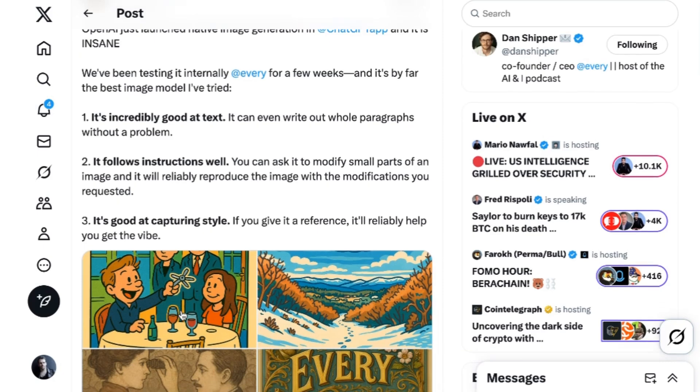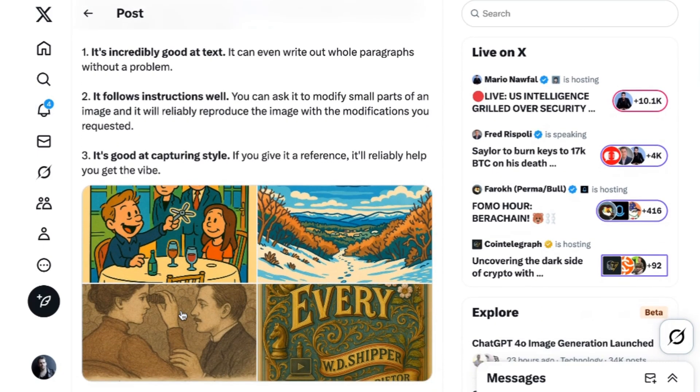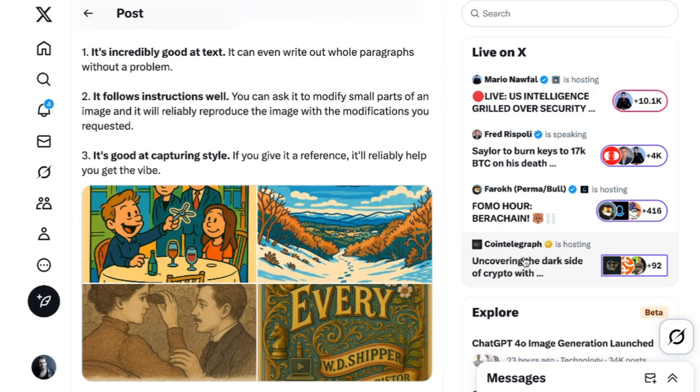It's incredibly good at text. It can even write out whole paragraphs without a problem. It follows instructions well. You can ask it to modify small parts of an image, and it will reliably reproduce the image with the modifications you requested. And it's good at capturing style. If you give it a reference, it'll reliably help you get the vibe.